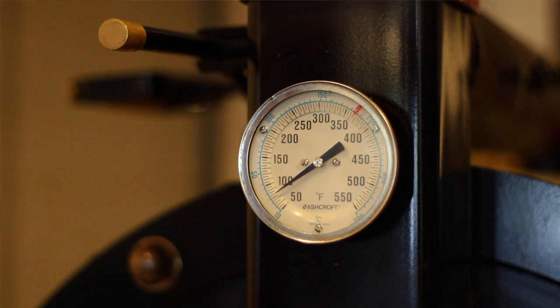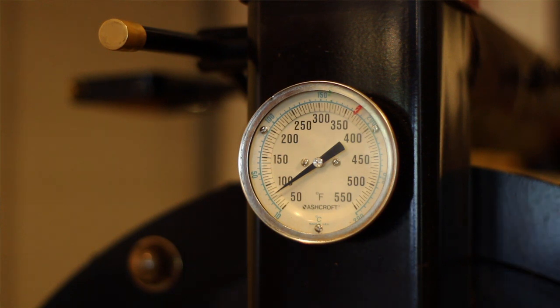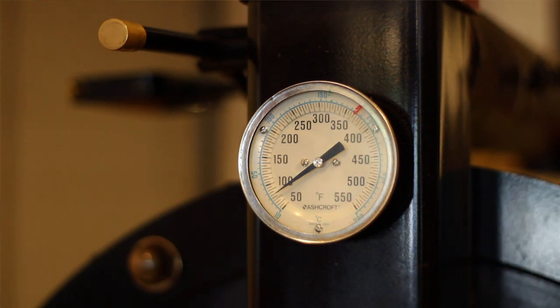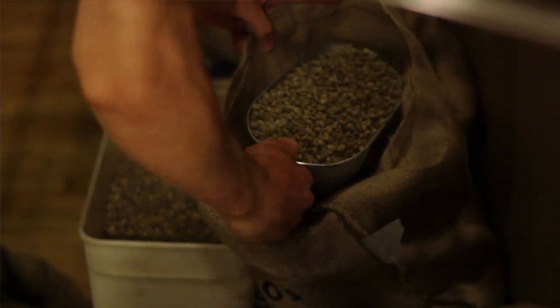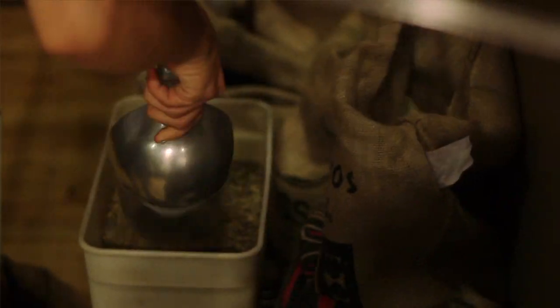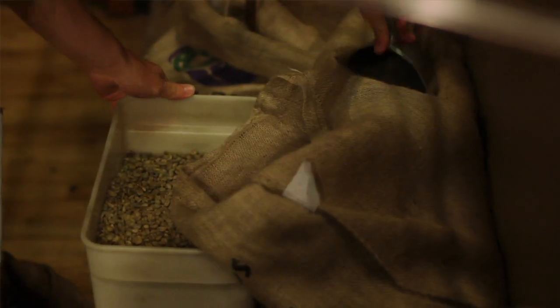First, we need to turn on the machine and let it warm up, which takes about five to twenty minutes. While the machine is warming up, the green beans are weighed out.